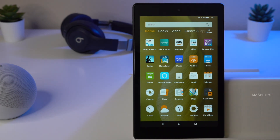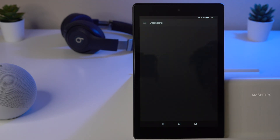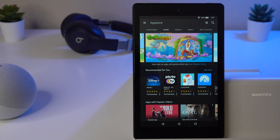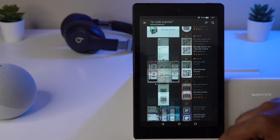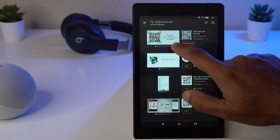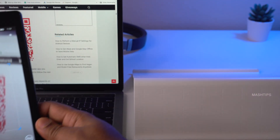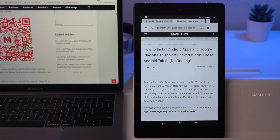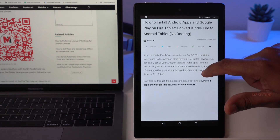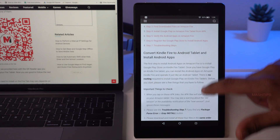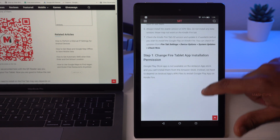If you have a computer, you can scan the QR code shown on screen. By default there is no QR code reader on the Fire tablet, so go to the Amazon App Store and search for 'QR reader and barcode scanner' and download any free app. Once installed, use your Fire tablet to scan the QR code. Now you have the article loaded on your Fire tablet with the links for downloading the APK files.